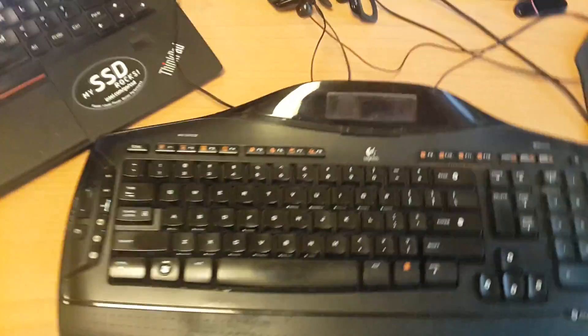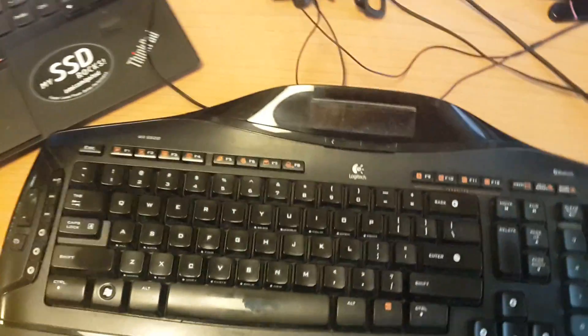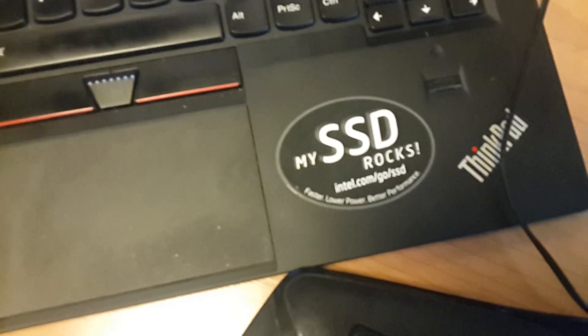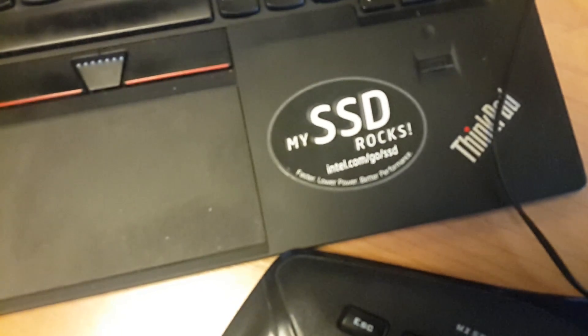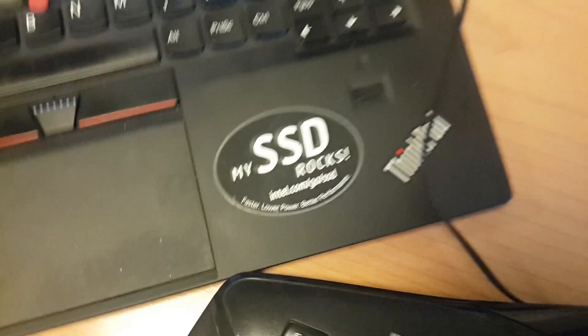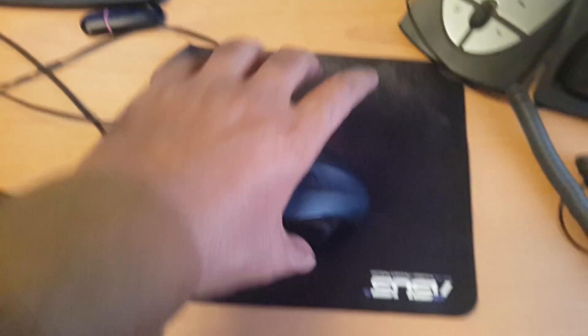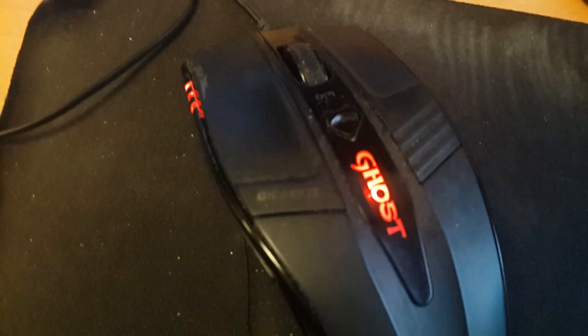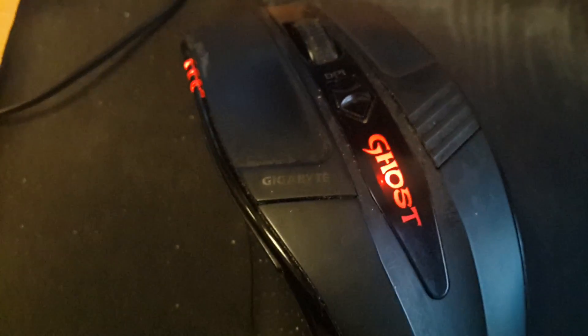This is my Logitech keyboard. It has an SSD as well which is pretty fast, and this is my mouse.